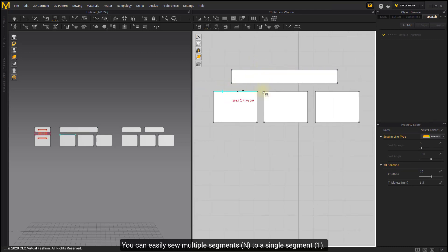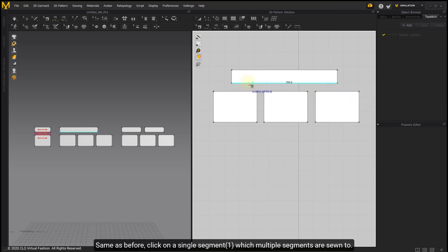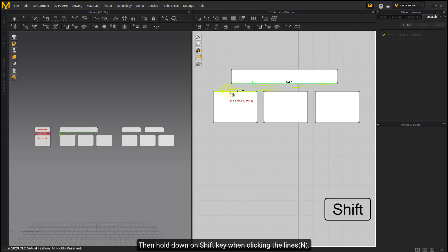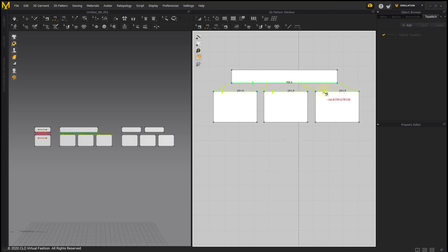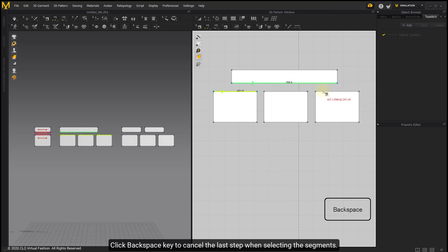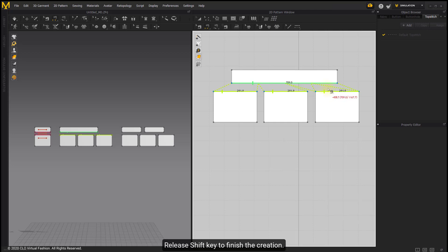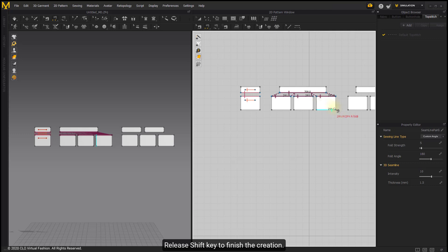You can easily sew multiple segments to a single segment. Click on a single segment which multiple segments are sewn to. Then hold the Shift key when clicking the lines. Be careful to make direction notches parallel to each other when clicking. Click the Backspace key to cancel the last step when selecting the segments. Release the Shift key to finish the direction.